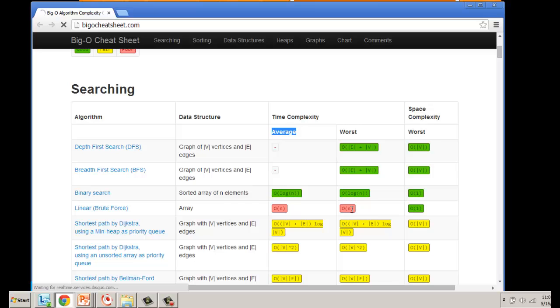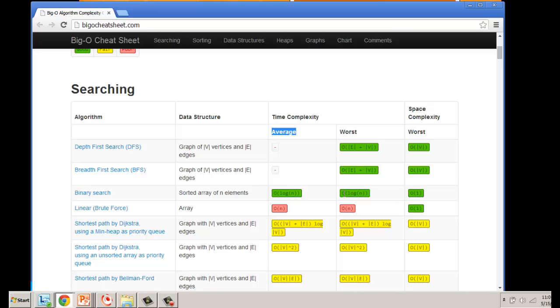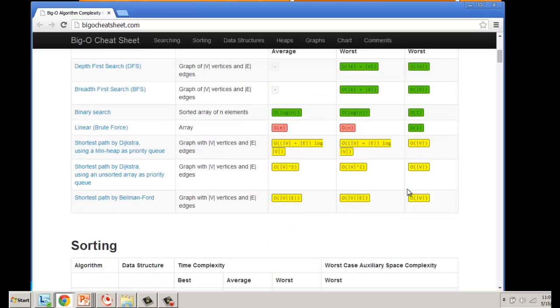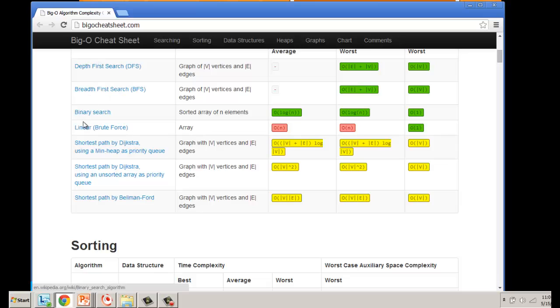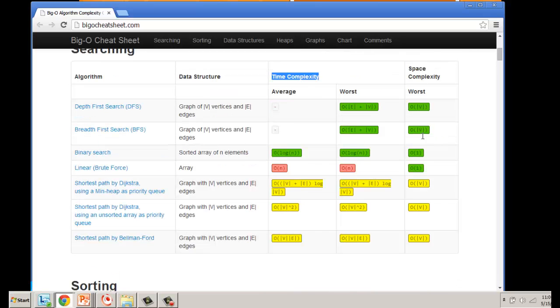We have the average time using Big O notation and the worst case scenario using Big O notation. In some cases it doesn't matter whether it's best or worst case—it's always the same. This is talking about time, and the far right is about space.